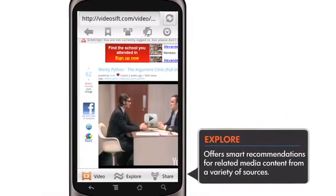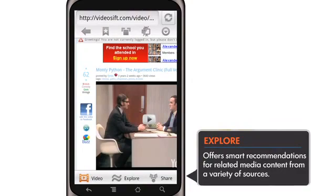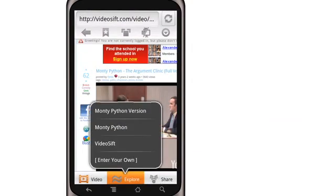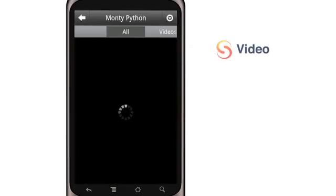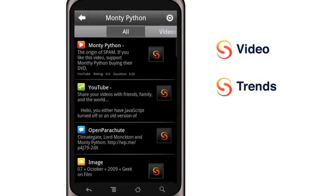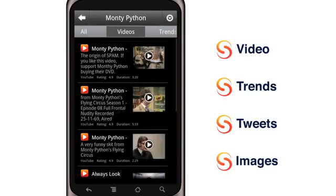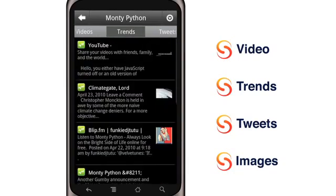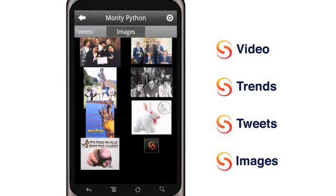Now let's take a look at Explore. When we click on Explore, SkyFire pulls up a set of terms related to this Monty Python video. We see a mixed set of results, including video, the latest trending news, tweets, and images. We can filter results by type to see just trends related to this topic. These are the most popular stories and blog posts being shared on this topic in the last day.